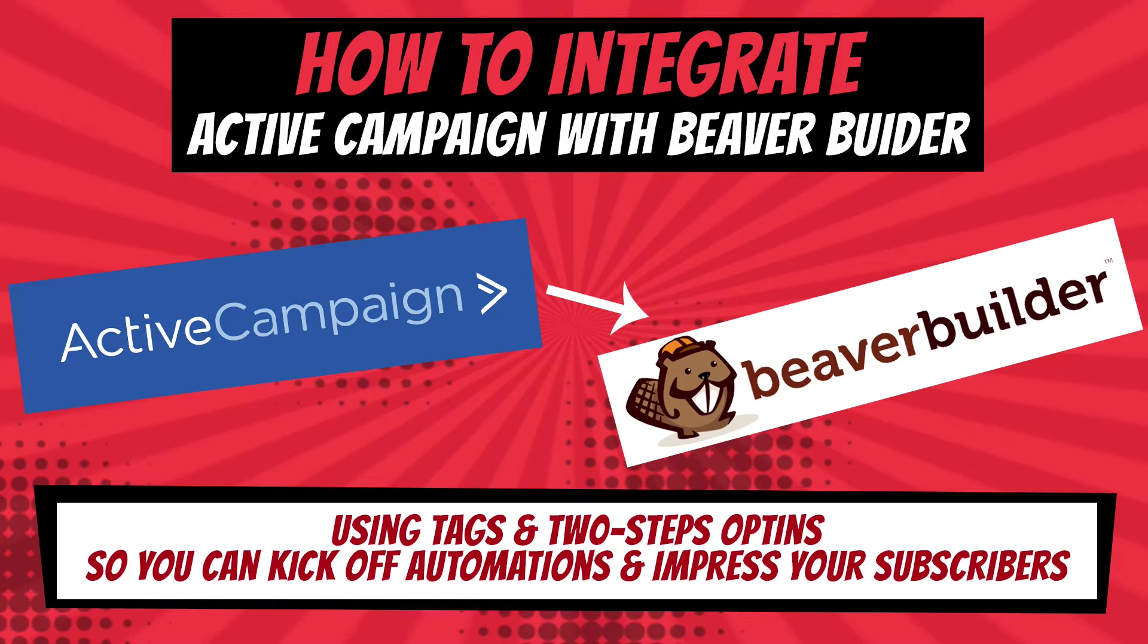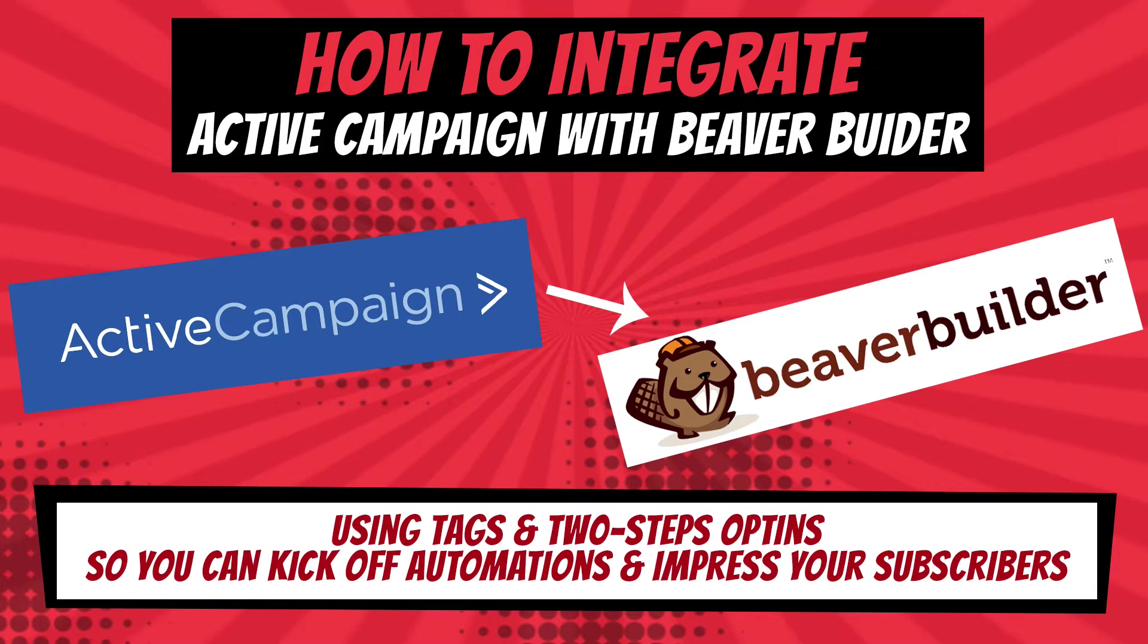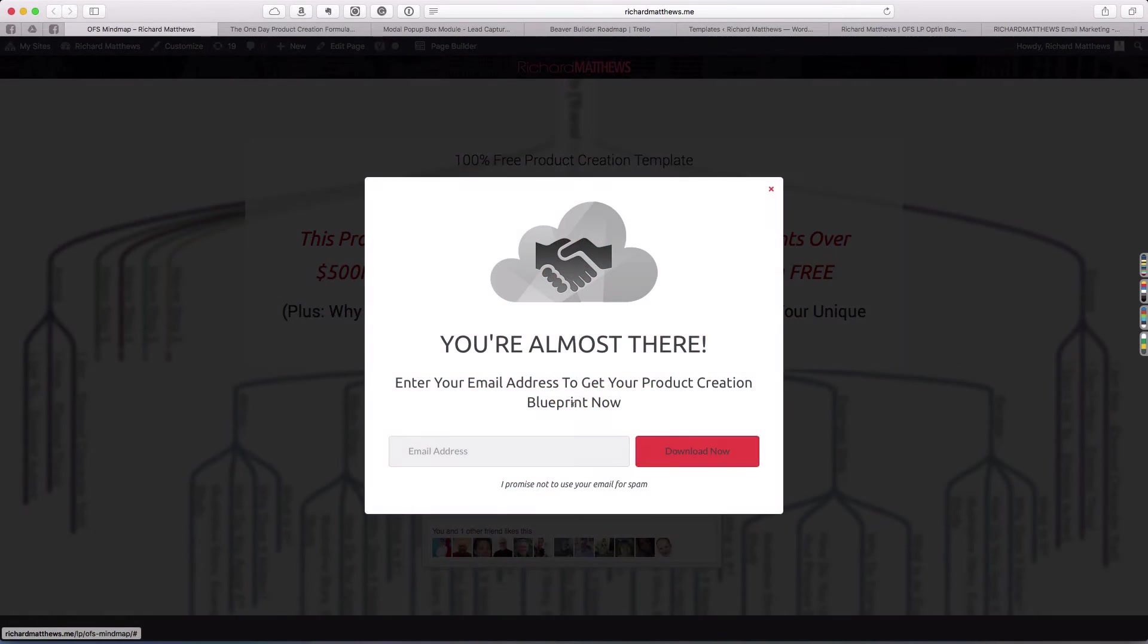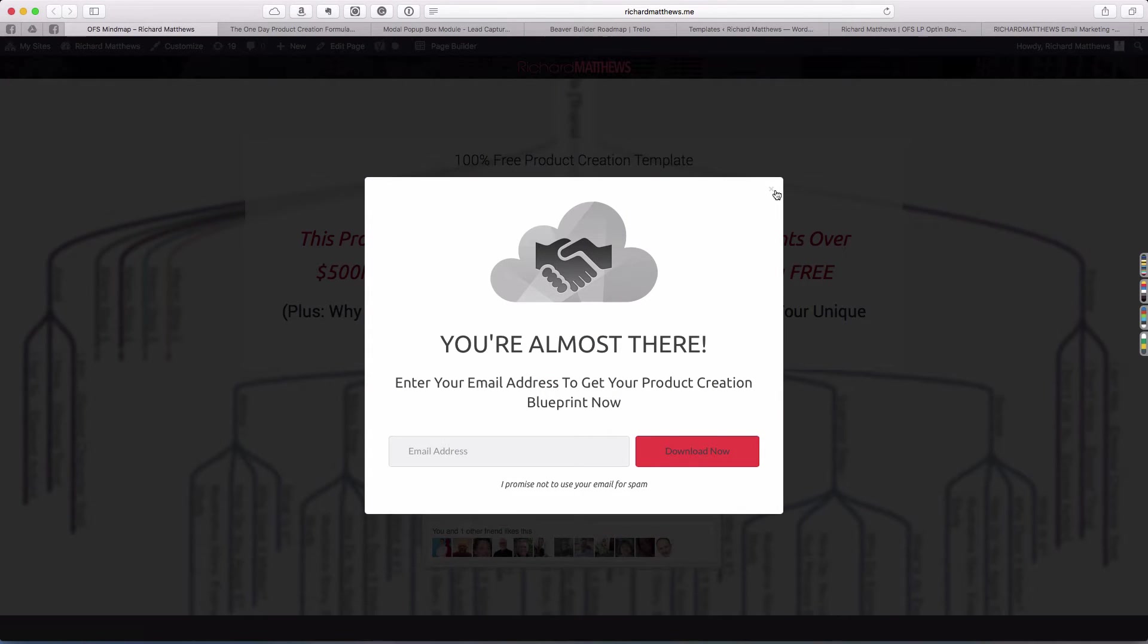Hello, Richard Matthews here, and in this short video tutorial, I'm going to show you how you can use Beaver Builder and the PowerPack add-ons to create two-step opt-ins that deliver things automatically with ActiveCampaign using ActiveCampaign's tagging system.